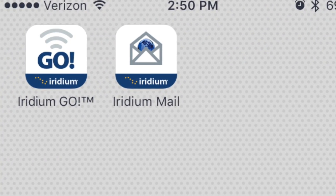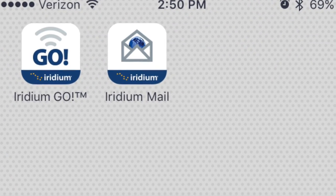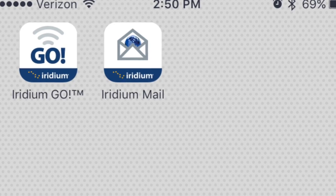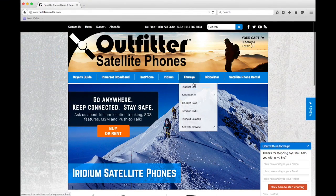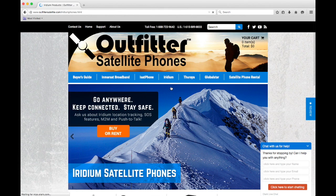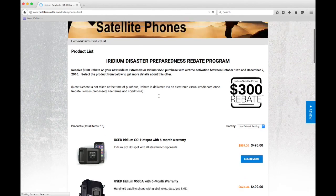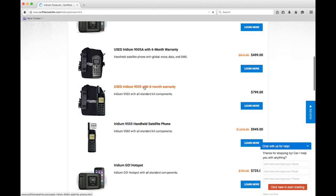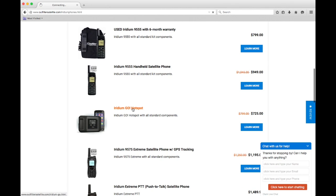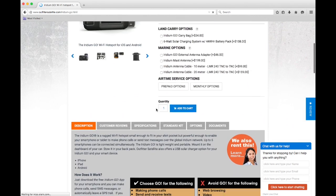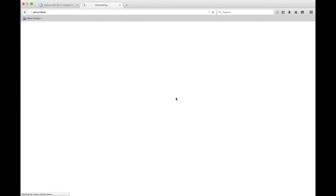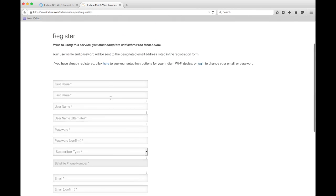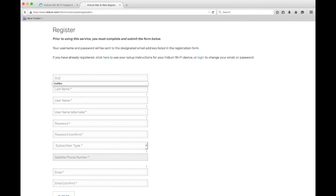To use the mail and web, you must register for a free email account prior to leaving for a remote location. To register, go to Outfittersatellite.com. Click on Iridium, then Product List. Scroll down to the Iridium Go, then click on the Documents tab. Scroll down and click on the Register your Iridium Mail and Web Account link. Fill out the form to register for your Iridium Mail account.